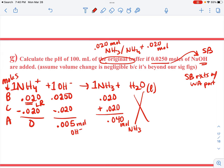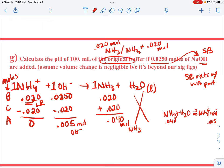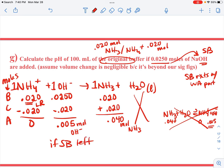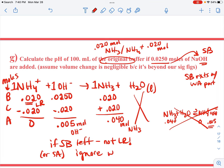Because there's excess strong base in solution, the ammonia can't really produce more ammonium — the common ion of the hydroxide prevents it. If the strong base is not the limiting reactant and is left over, you can ignore the weak acid or weak base that would also be present. It will add only a negligible amount to the pH relative to our significant figures.